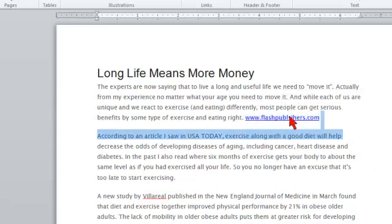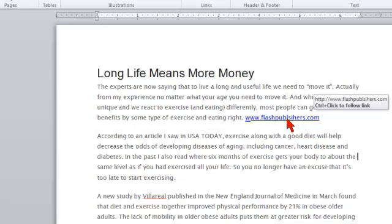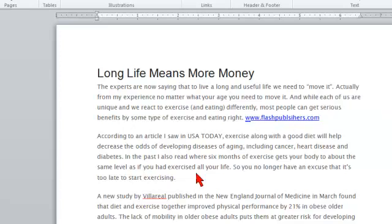You can see when I put the mouse over the hyperlink, it shows the URL right there in that little box.